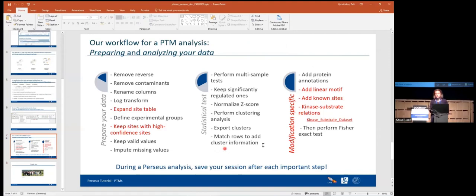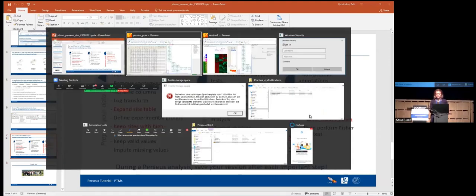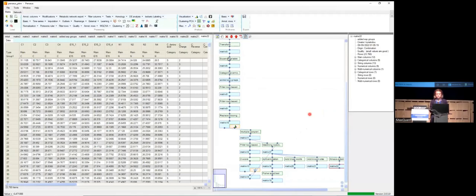These are the steps I wanted to show you. You do the Fisher exact test and find the enrichment. That's all — thank you.